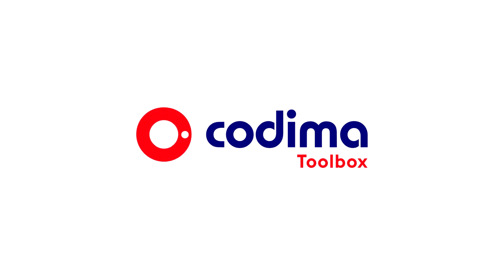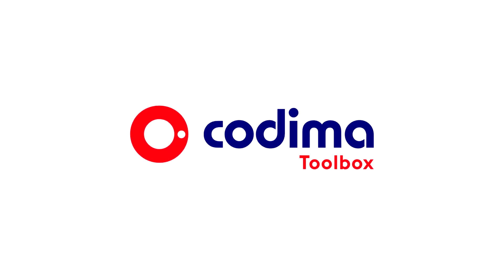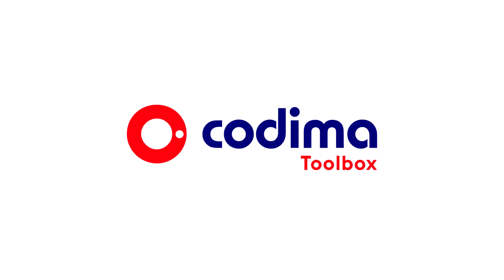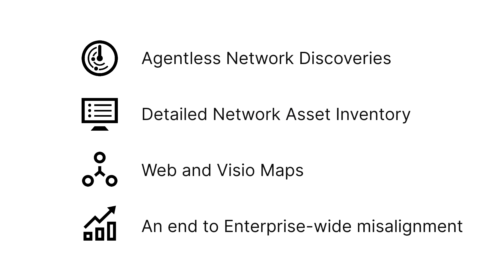Just to give you a summary of everything Toolbox can do for you, here are some concluding remarks. We offer agentless network discoveries, detailed network asset inventory consisting of complete hardware and software information, fully integrated web and Visio maps, an end to enterprise-wide misalignment and money being lost across the board.